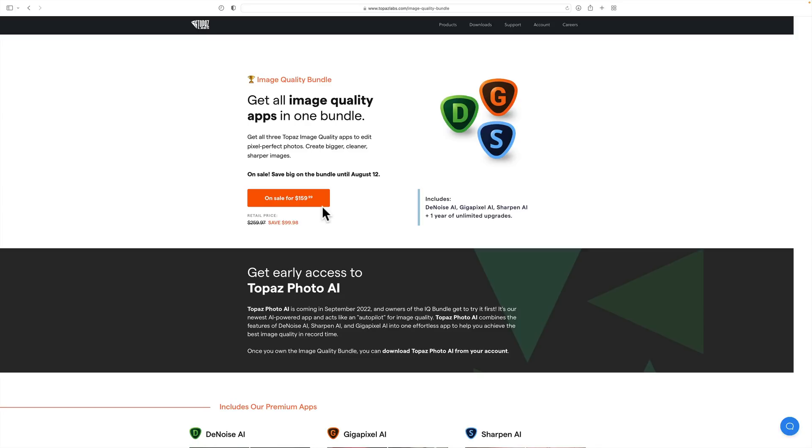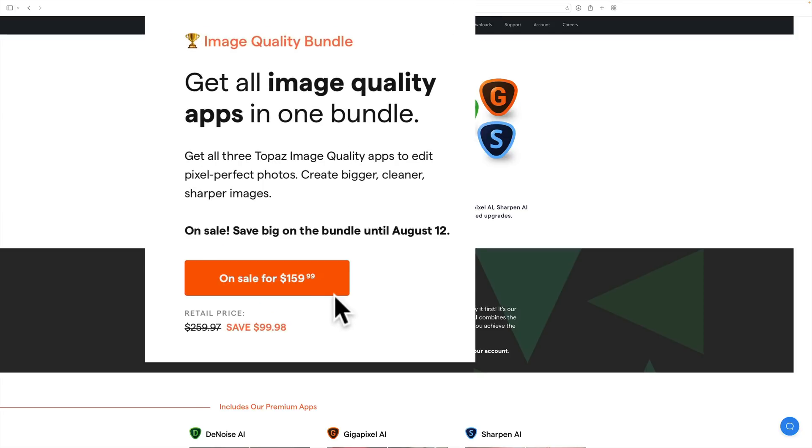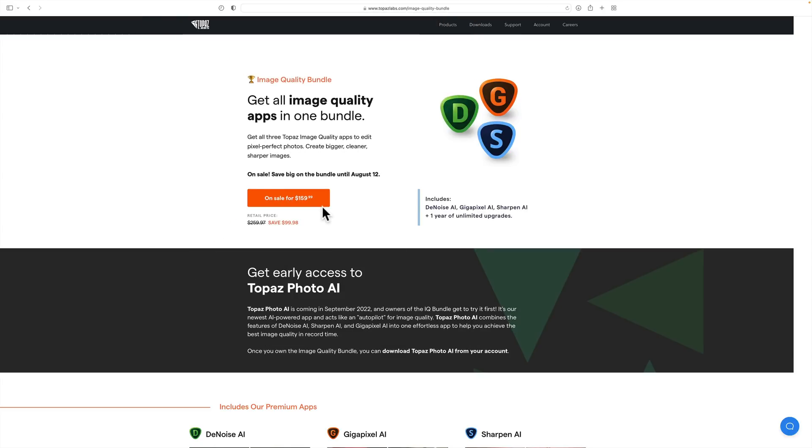If you don't already own the Image Quality Bundle, it is currently on sale for $159.99. And I just checked, my discount code is working, and they told me my discount code wasn't going to work for this sale, but it is working. I'm not sure how long it will be working though. In the description below this video, I will have my affiliate link and my discount code, and if you decide to purchase it, try that discount code and save another 15%.